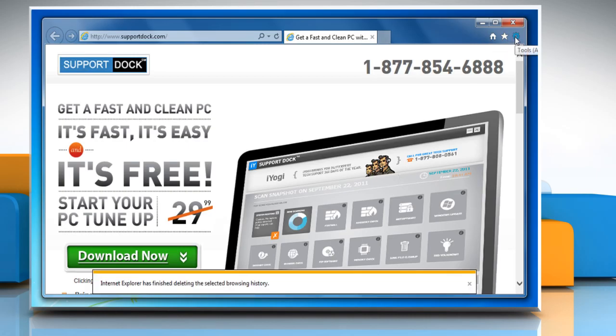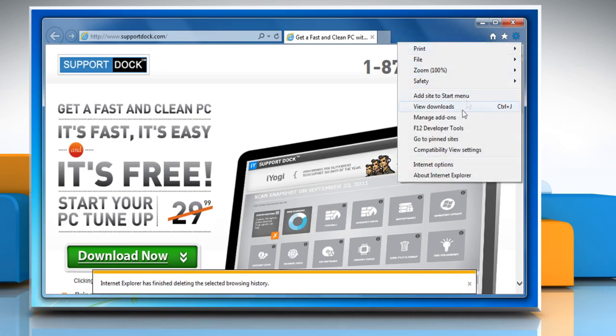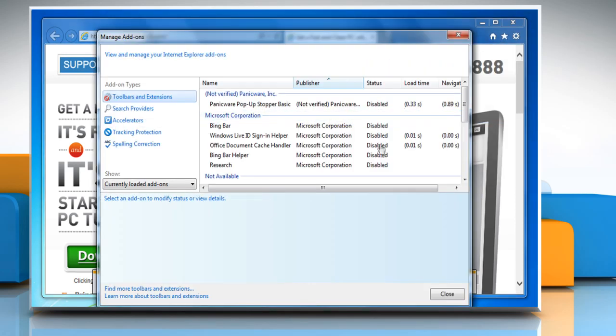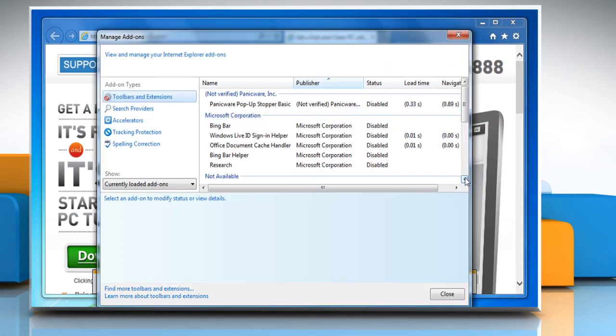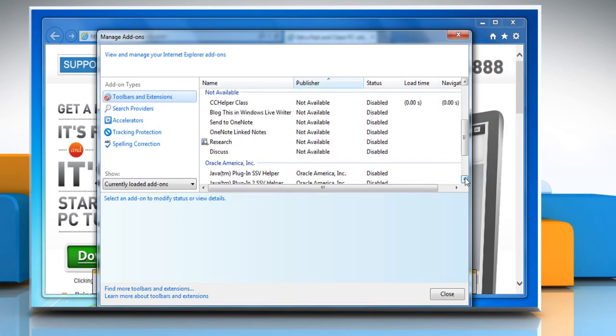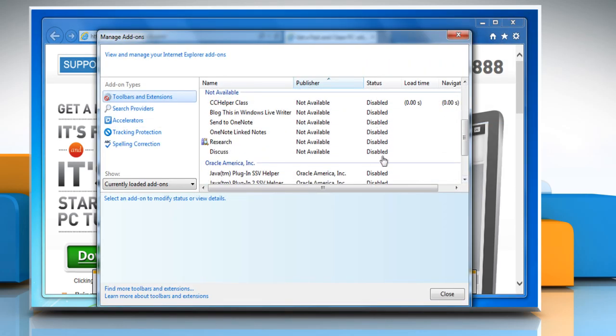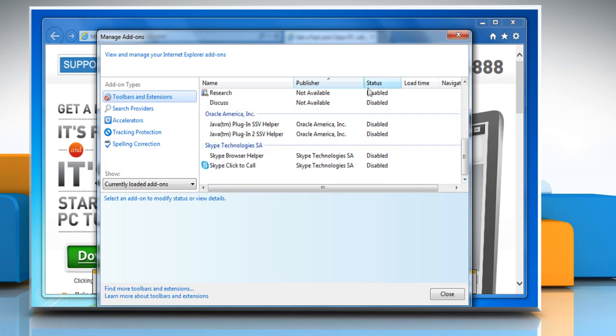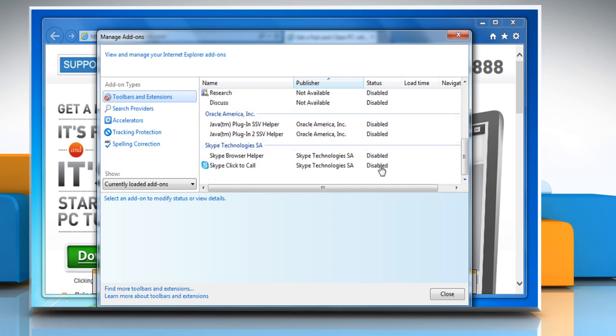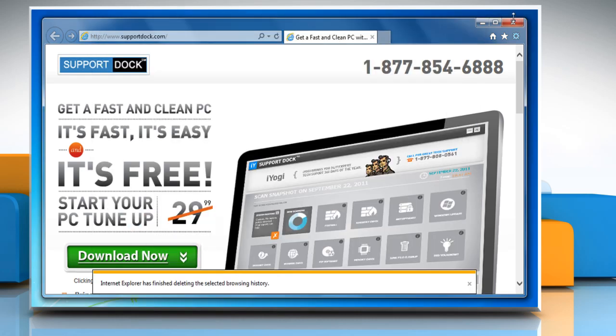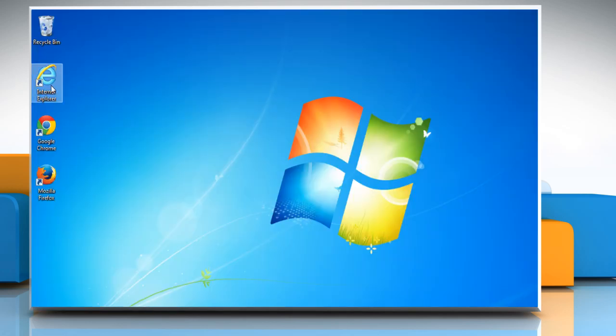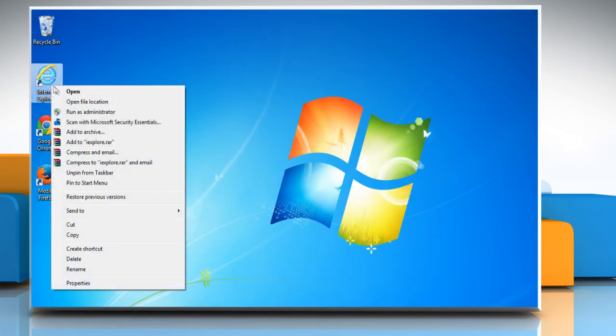Click on the Gear icon and then select the Manage Add-ons option. Here make sure that all the add-ons are disabled. Click the Close button and then restart Internet Explorer browser.